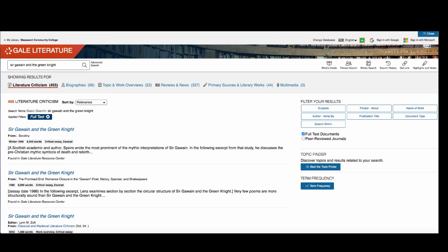A search for Sir Gawain and the Green Knight produced 455 results, a huge number. This will depend on the literary work that you are searching for. Some may have lots of articles, and some may have fewer.